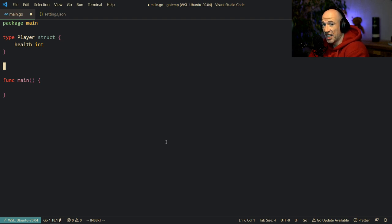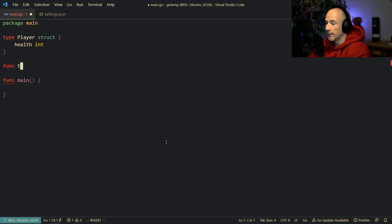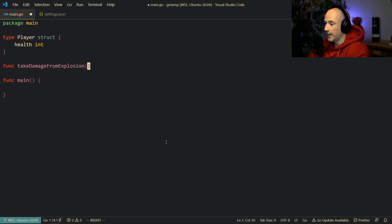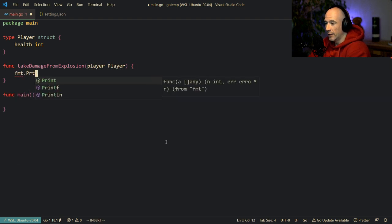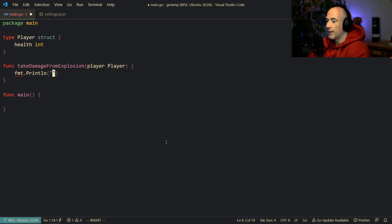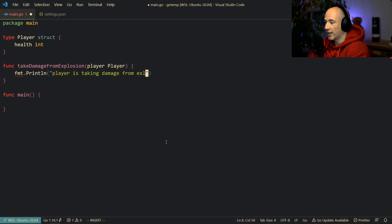We're going to have health and it's going to be an integer. Then we're going to make some kind of action game and we're going to say func take damage from explosion. We're going to put a player into this function, and we're going to say fmt.Println, player is taking damage from explosion.